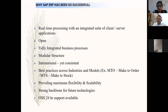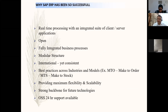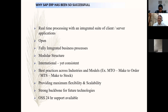Real-time processing with an integrated suite of client and server applications. It's very open with fully integrated business processes and a modular structure. It is an international product but consistent — if your suppliers or customers anywhere in the world are using SAP, the look, feel, and way of working will be exactly consistent. It provides best practices across industries, maximum flexibility and scalability, a strong backbone for future technology, and OSS 24-hour support.